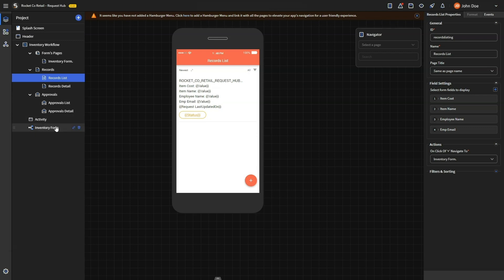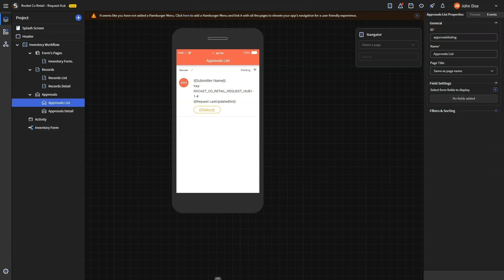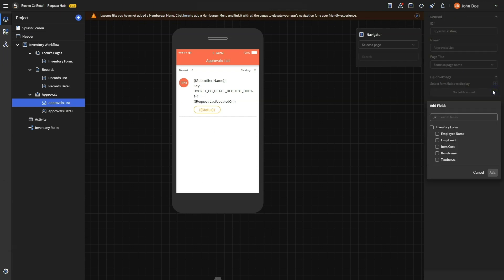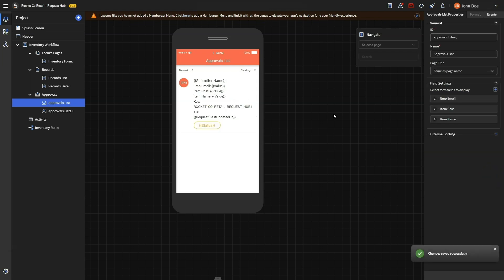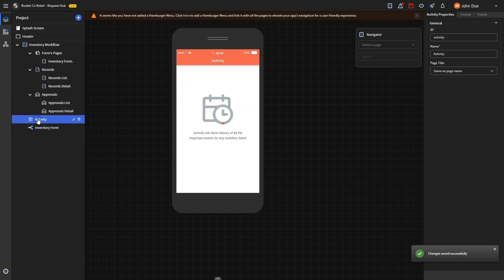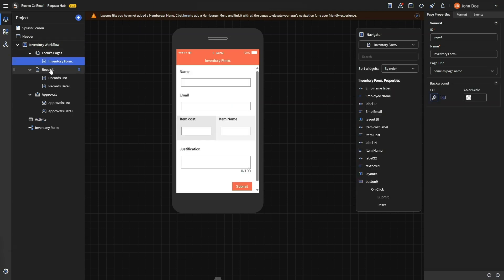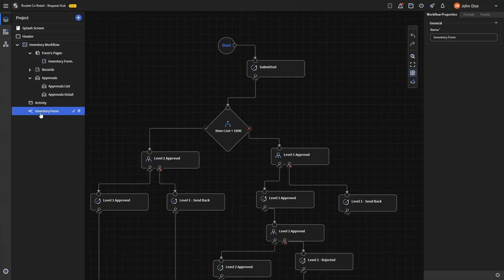The approvals page is where app admins can customize pages for the approvers. You can add critical fields for them to view before granting approval, just like we did for the records page. The activity page is like a diary for all the events of a specific request — great for keeping track of everything that happened during the process. When all pages are configured, you've completed the entire process: configuring the inventory replenishment request form, defining the workflow, and customizing the interface for both the submitter and the approver.